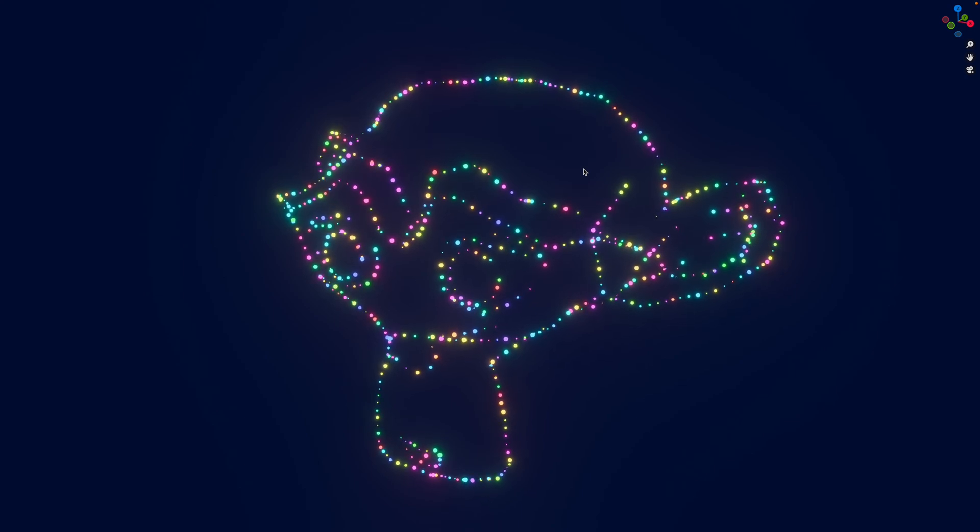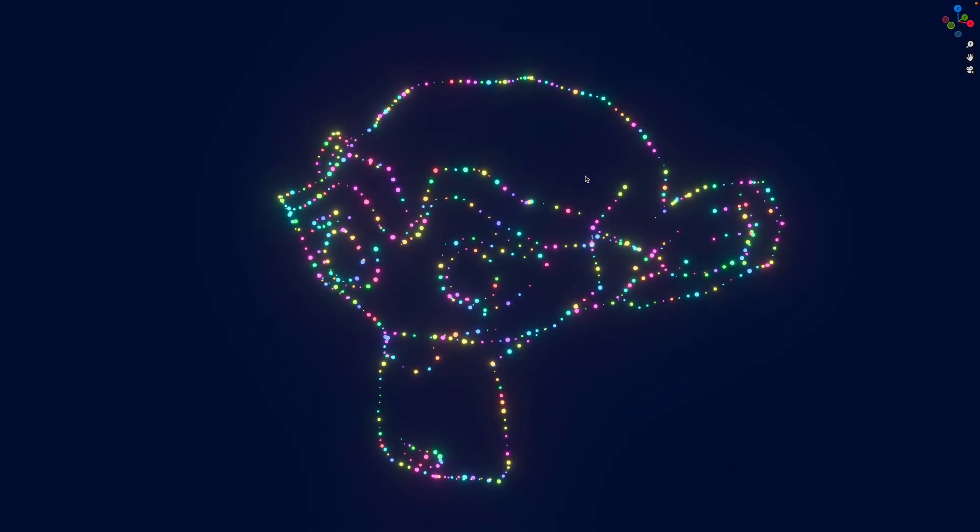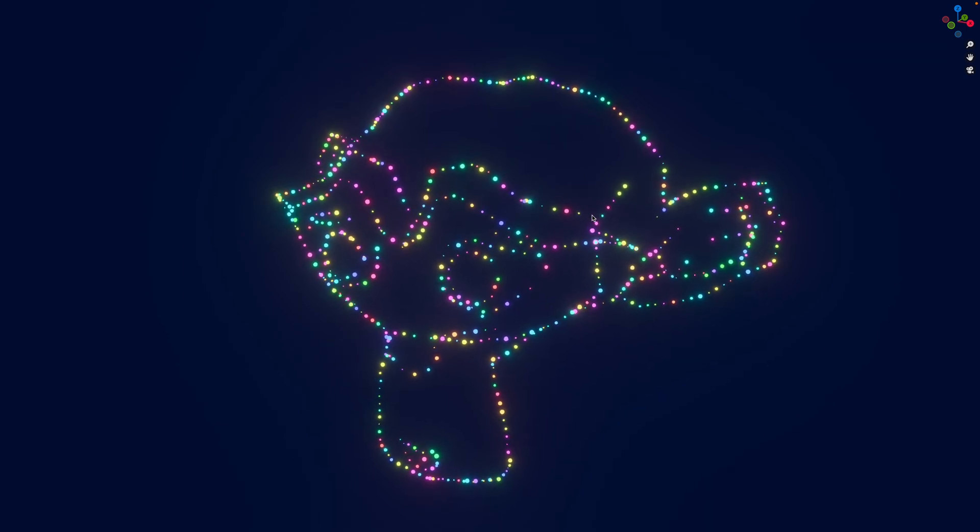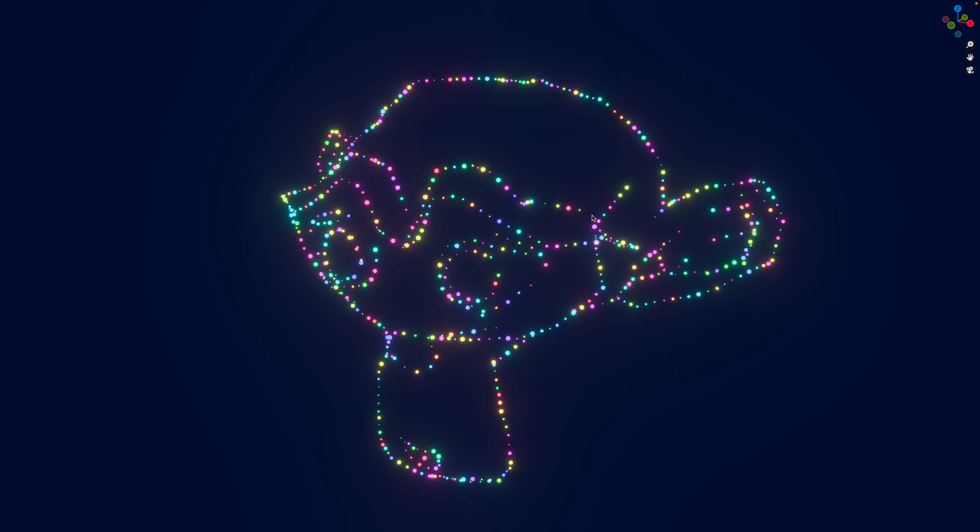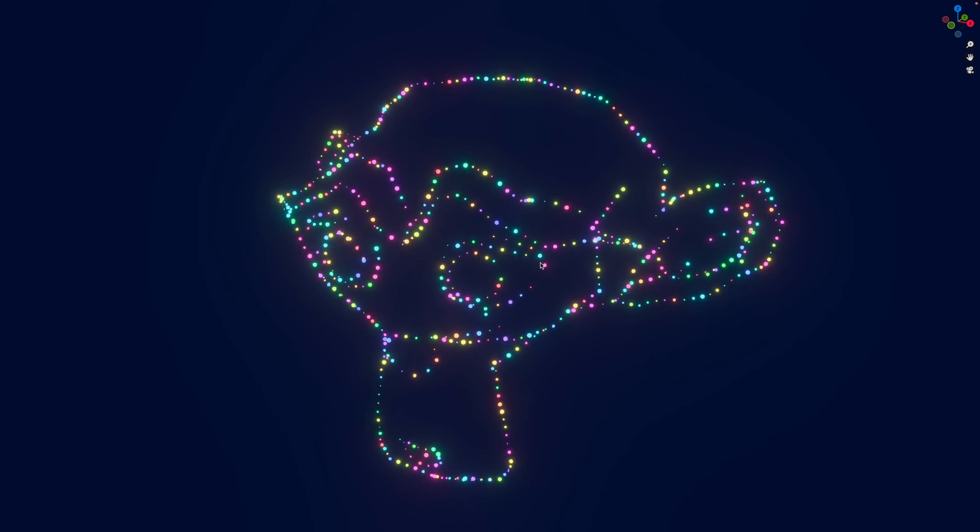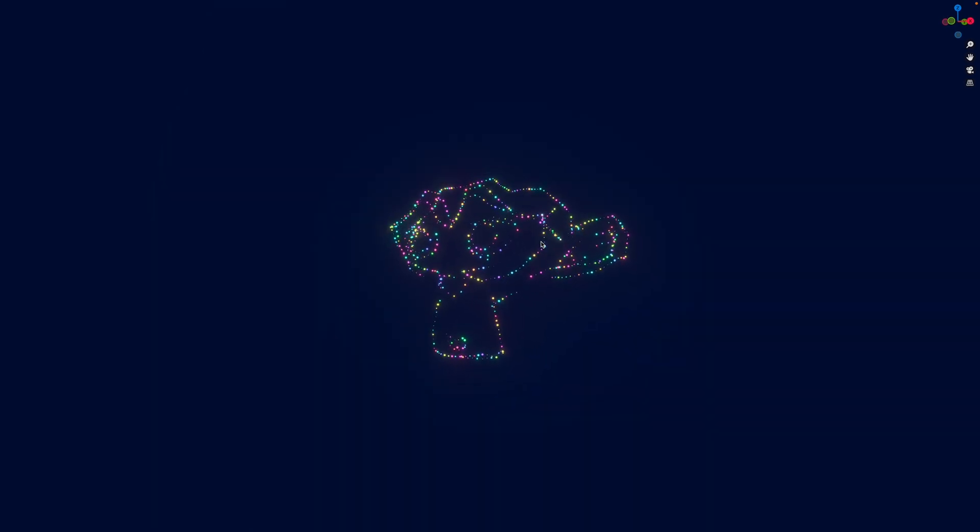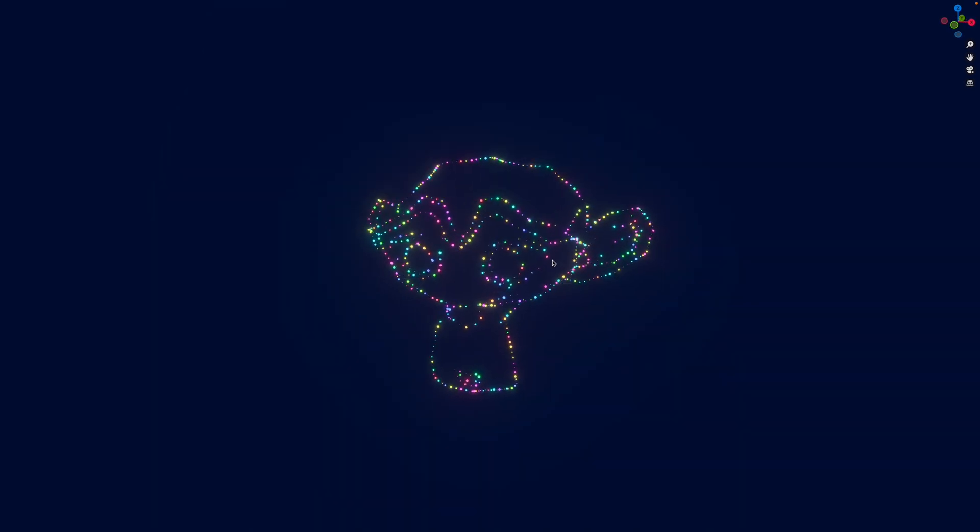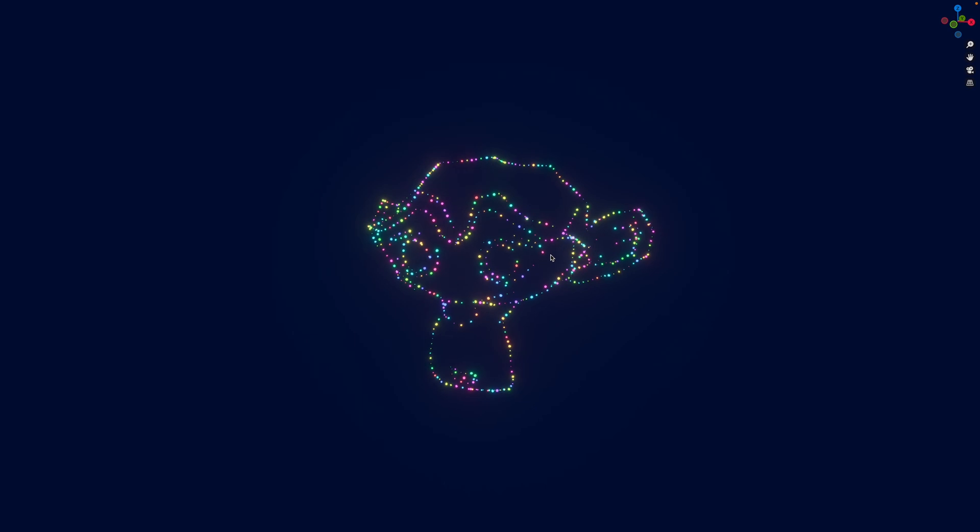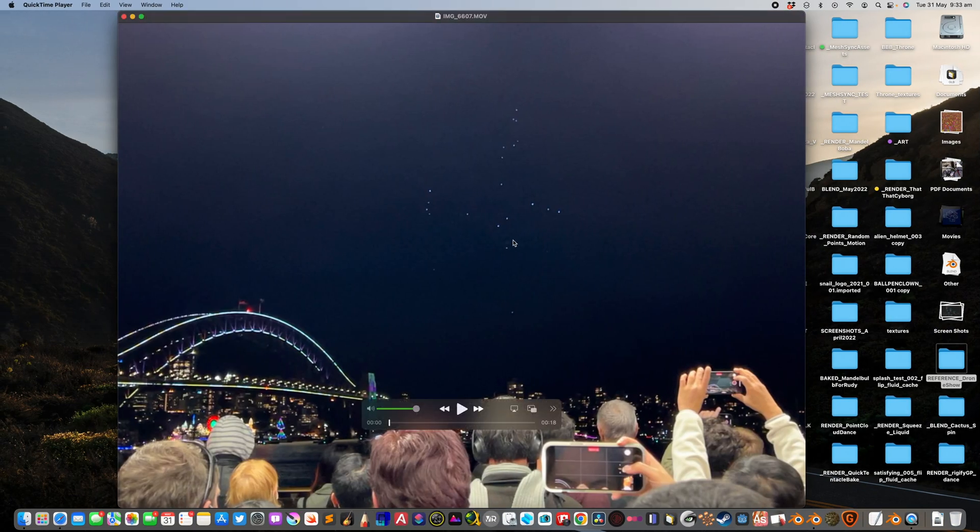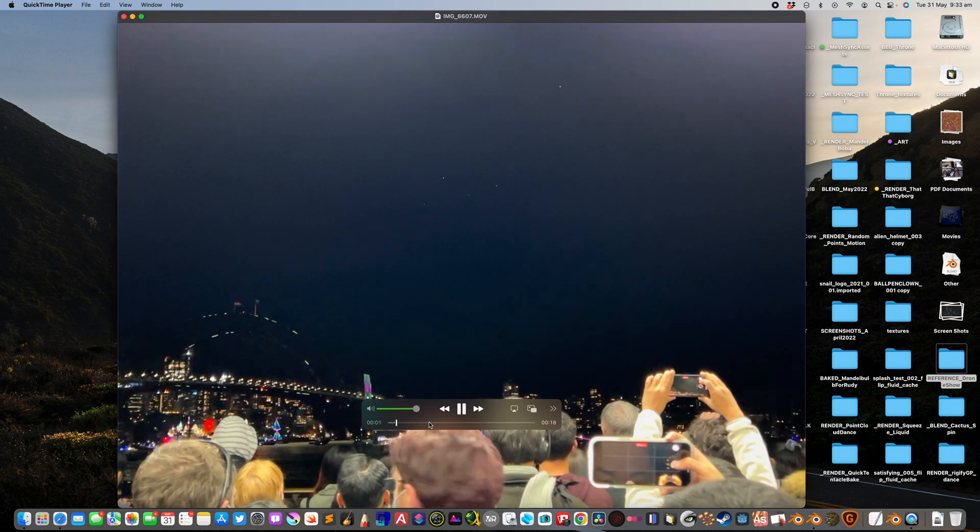Welcome back to Blender Live Nothing. In this episode, I want to show you how you can create something that looks like a 3D drone show. You might have seen something like this yourself. The other day, I actually saw this drone show.